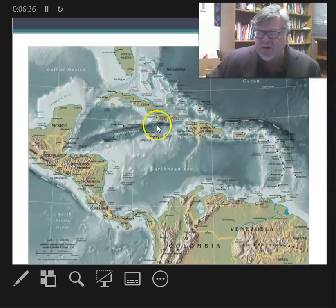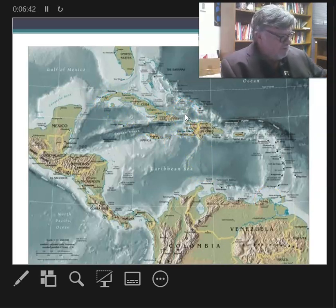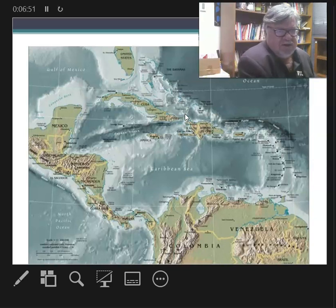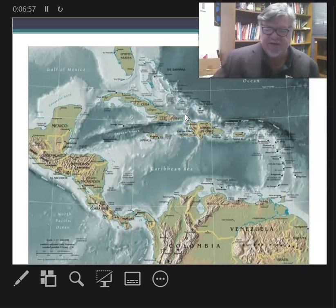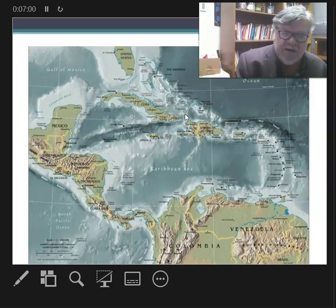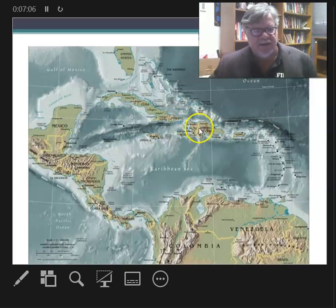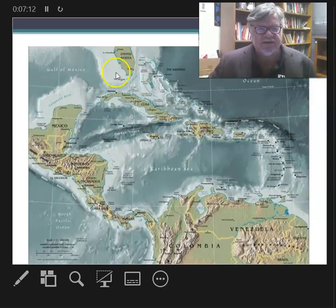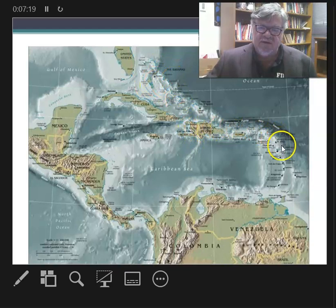This upper part is called the Greater Antilles — that is Cuba, Puerto Rico, Jamaica, and Hispaniola. The island of Hispaniola is divided between French-speaking and Creole-speaking Haiti and Spanish-speaking Dominican Republic, but it is one island. That's the Greater Antilles.